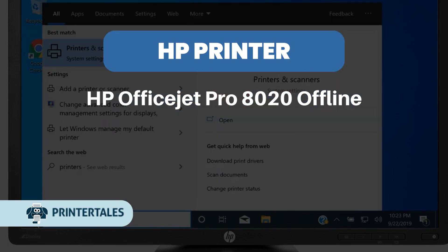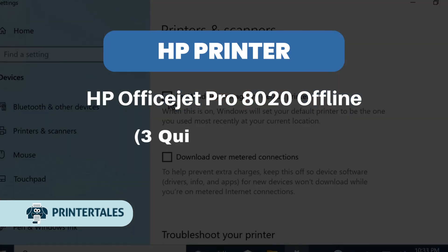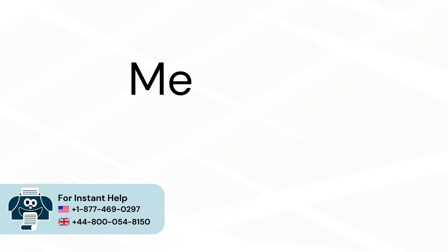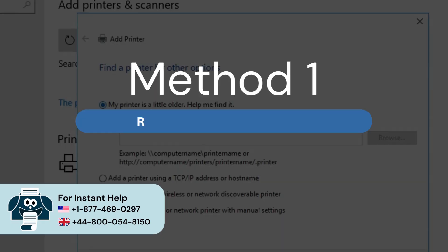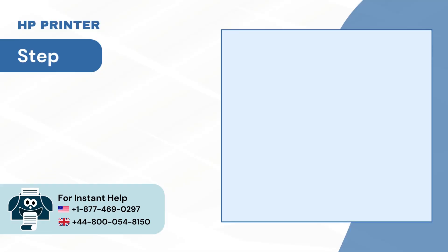HP OfficeJet Pro 8020 Offline: 3 Quick Solutions. Method 1: Reinstall the printer and drivers.